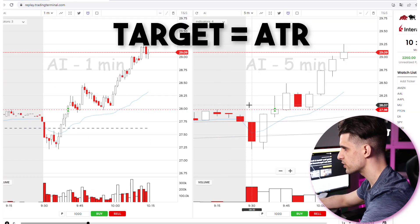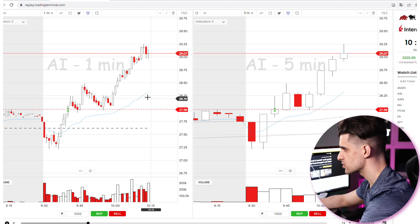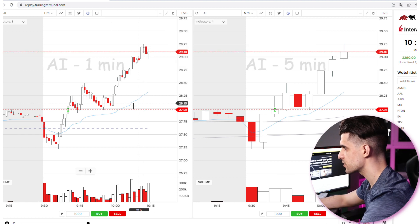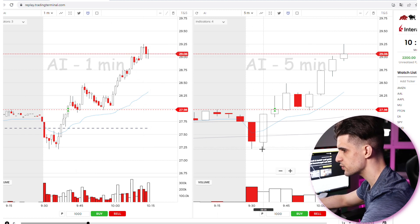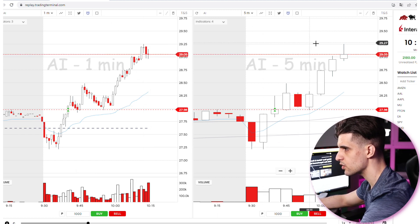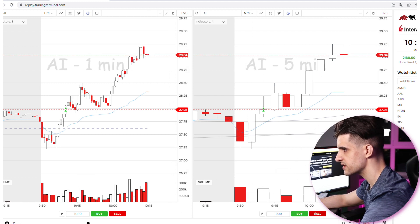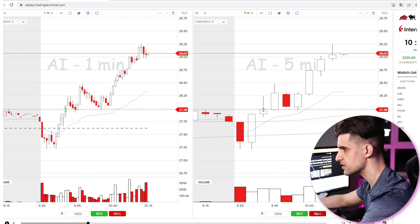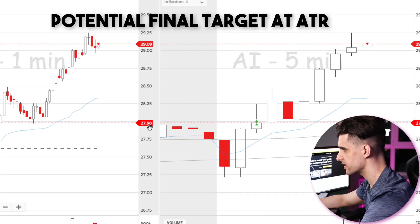Regarding the target, we usually use the average true range. The average true range on AI is $2.00, which means that we could run from $27.20 all the way to $29.20. So once we start reaching the $29.20 area or closer to it, you could start locking in some profits.